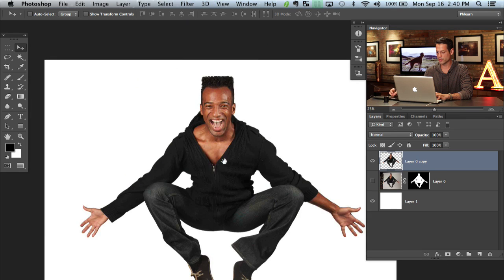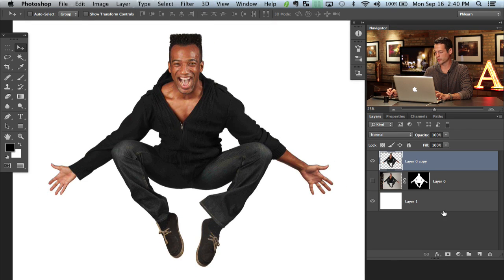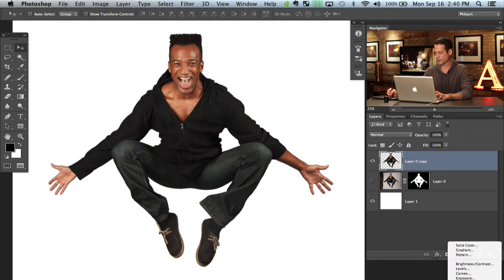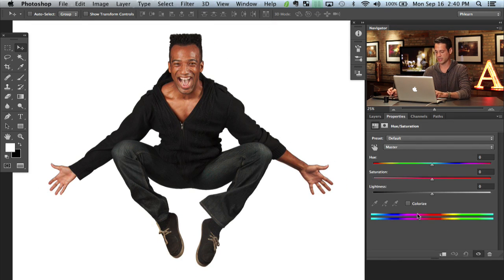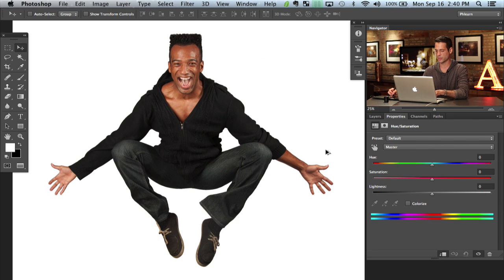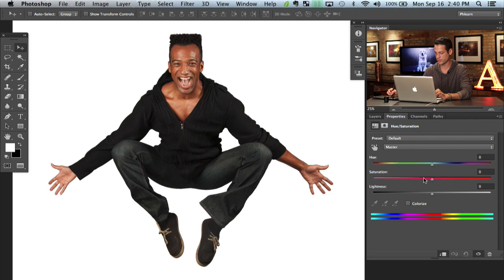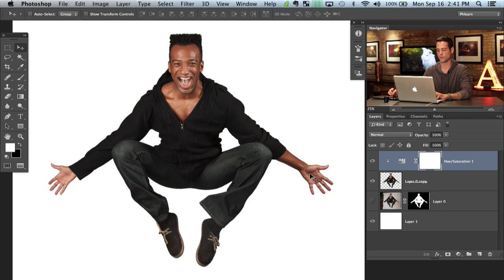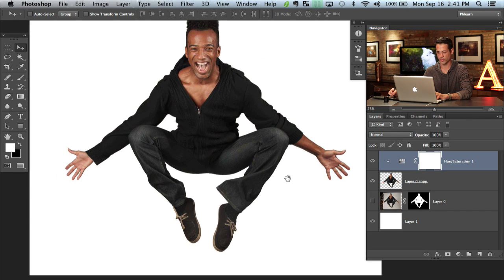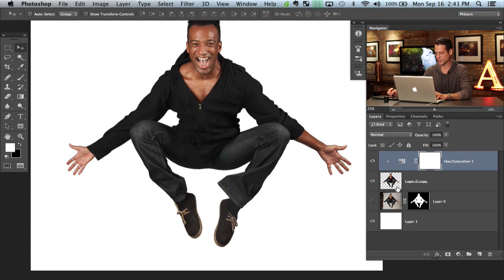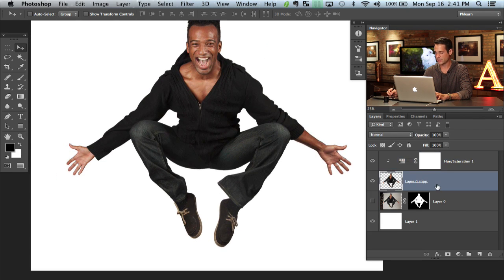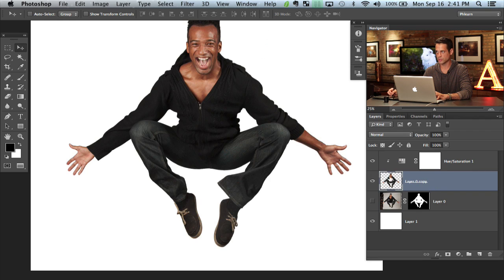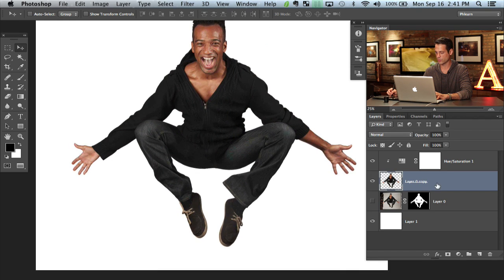I'm just going to do a couple things to kind of finish it off and then we'll be done. I'm going to grab a hue saturation adjustment layer and hit option command G to make it only affect this layer. And we'll just bring our saturation down just a tad. There we go. So it doesn't have that red to it.